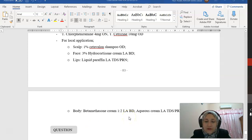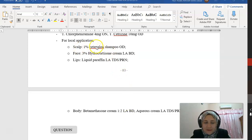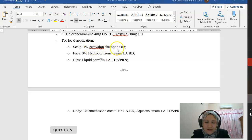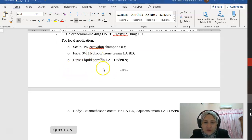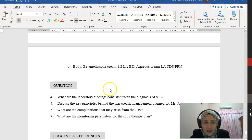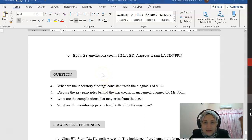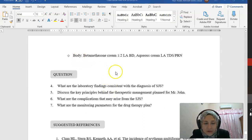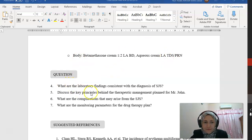For example, for the scalp we use Cetaphil shampoo. For the face, we use a milder form of steroids. For the lip, we only use liquid paraffin. And for the body, we can use a slightly stronger steroid, which is betamethasone cream and also aqueous cream.